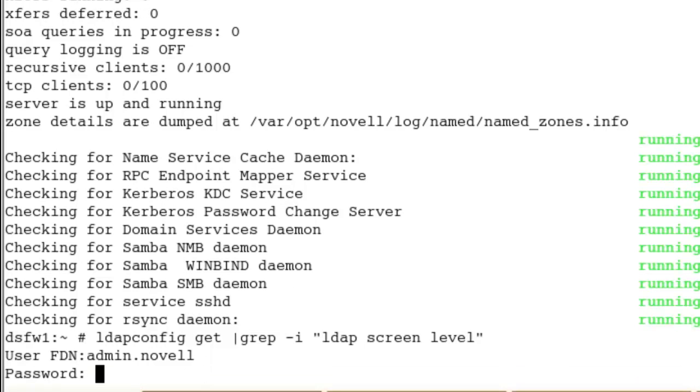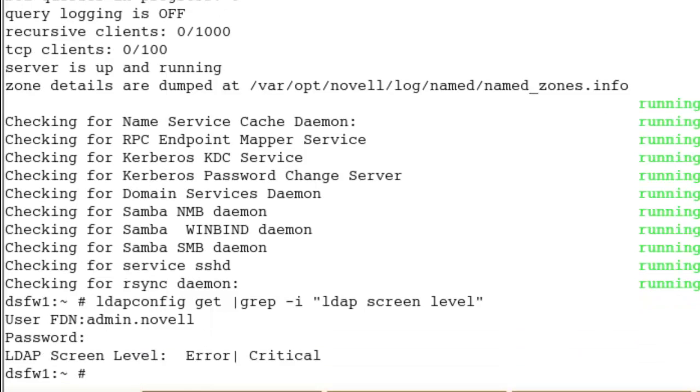We can see our screen level is error and critical. Very easy.